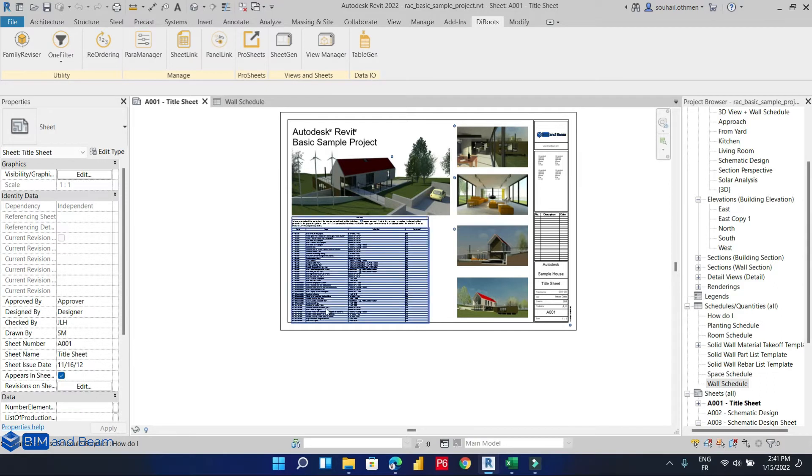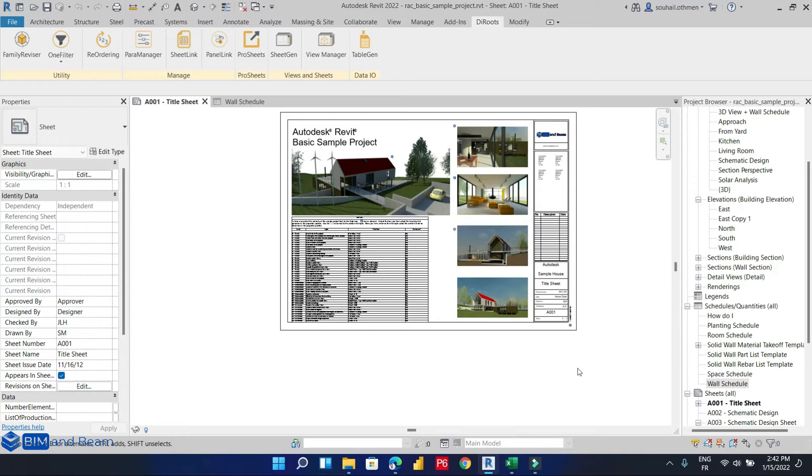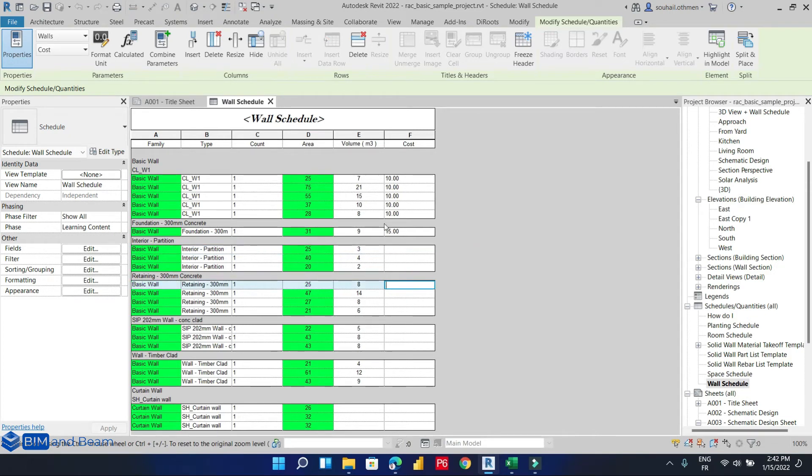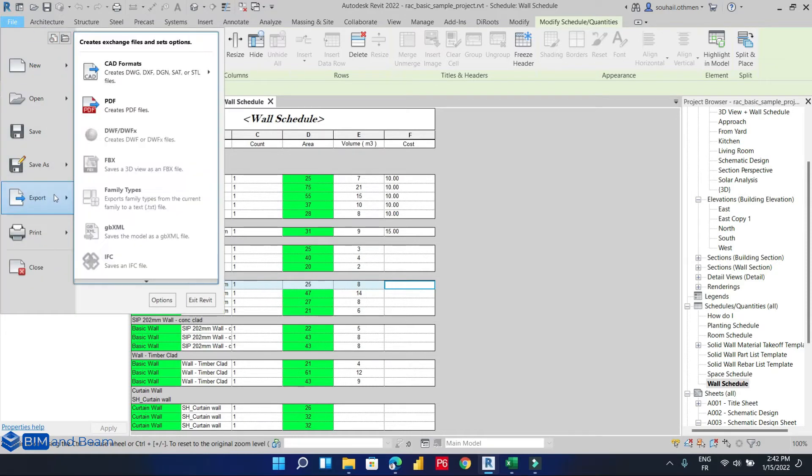So let's begin with the first method, which is so simple to do in Revit 2022 that has already added this feature as we said earlier. So we have this floor schedule. We want to export this schedule into an Excel file.